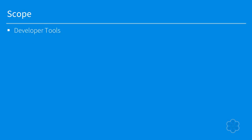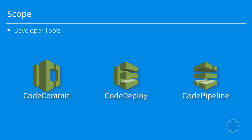So in our scope, we will only talk about the developer tools. And this includes CodeCommit, CodeDeploy and CodePipeline.